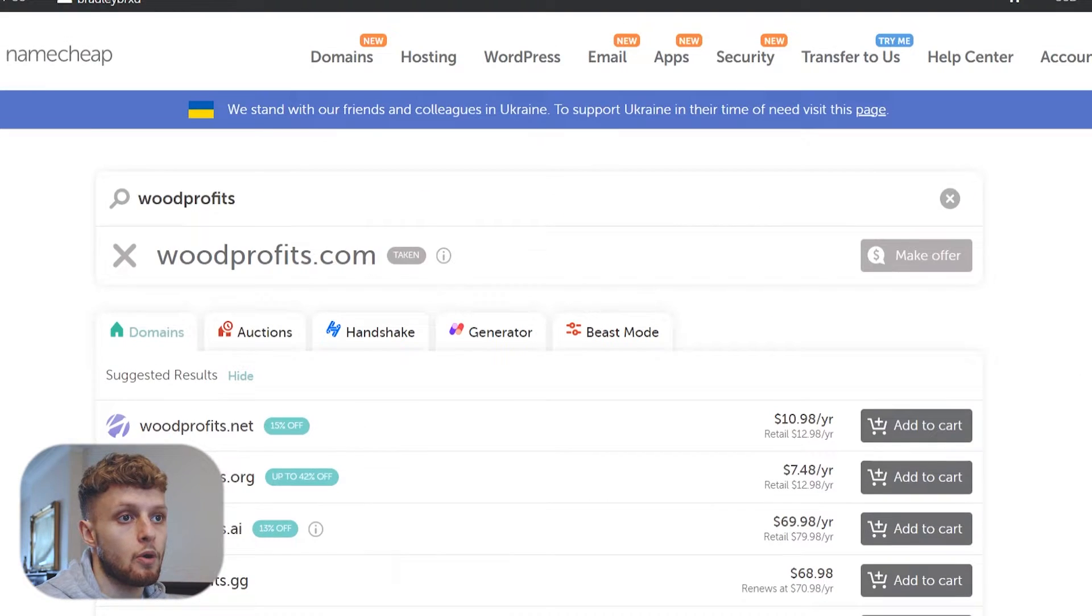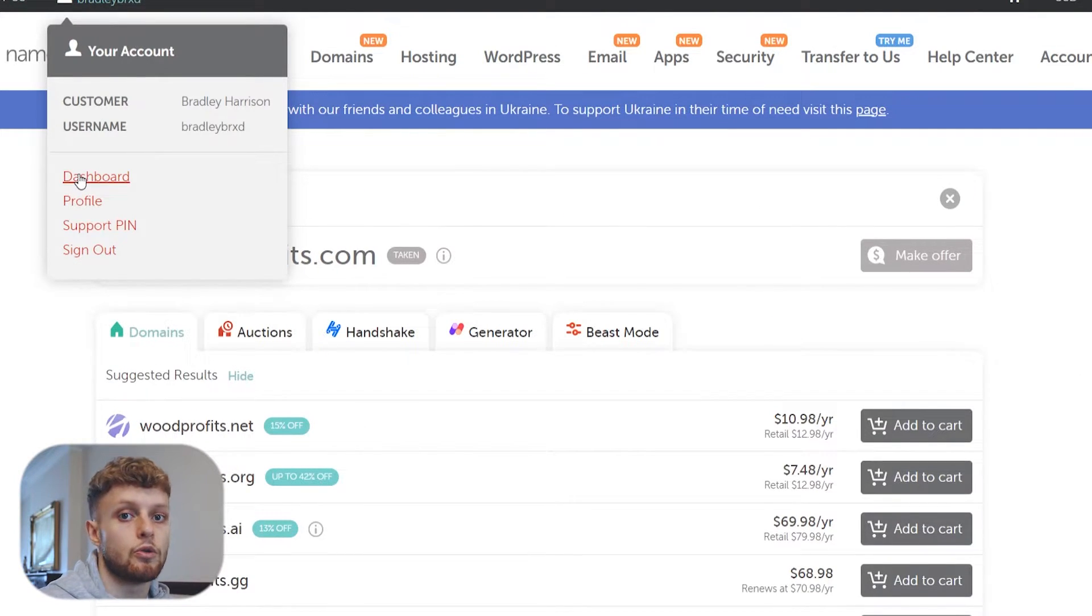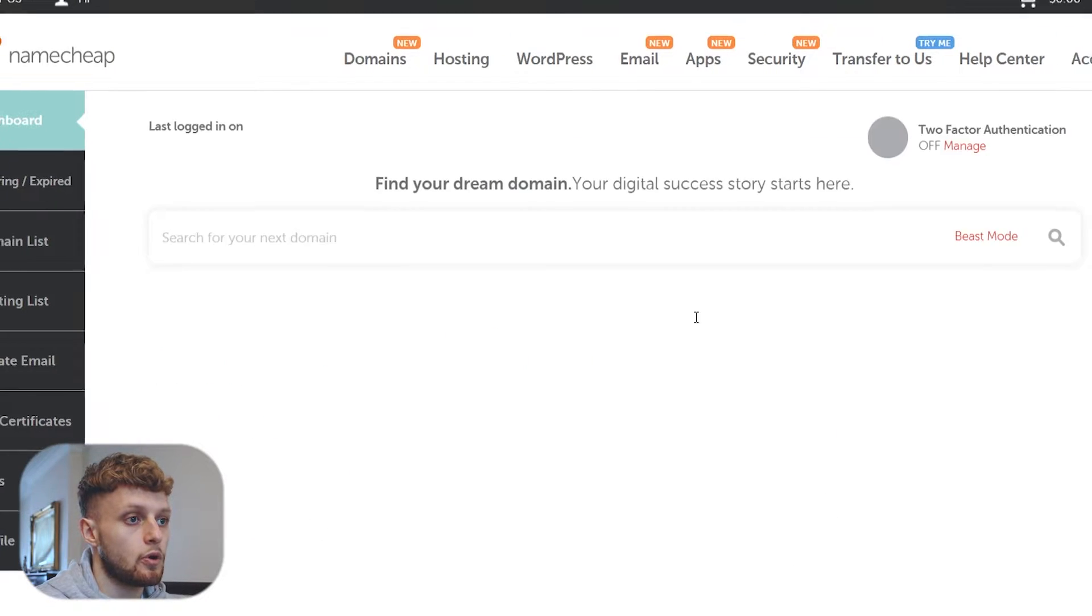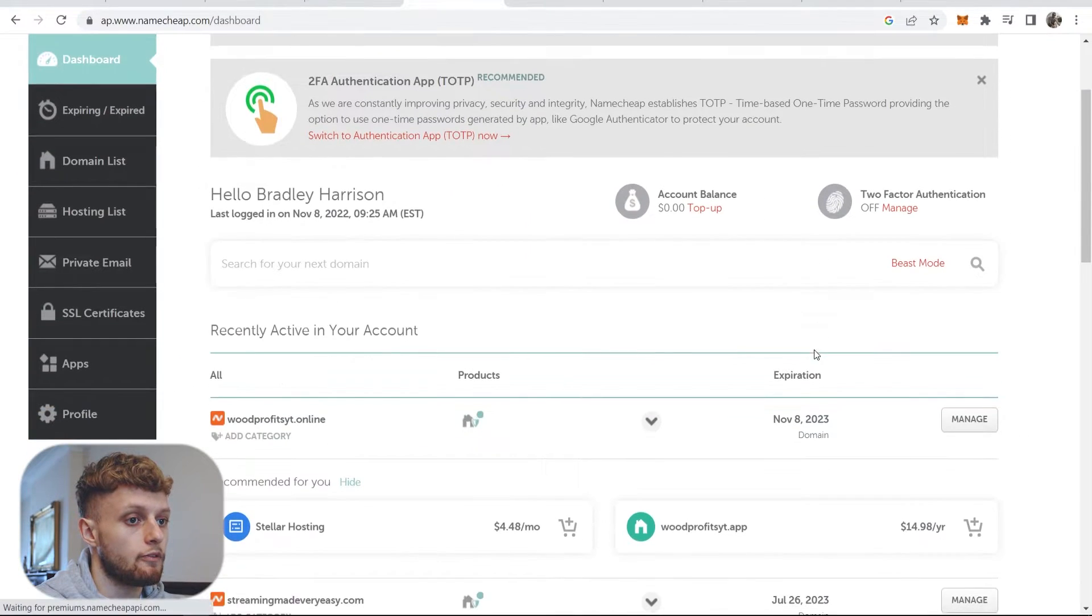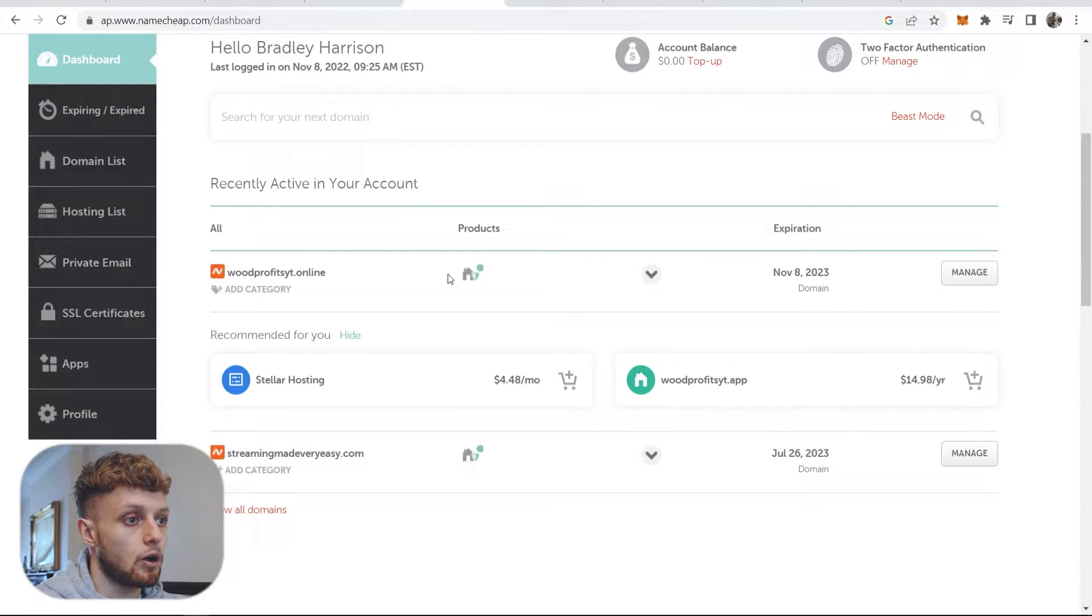Now once you've bought one, I'm going to go ahead and go to my dashboard and I'll show you with one that I've bought. So I've bought a domain here for this example. So woodprofitsyt.online.